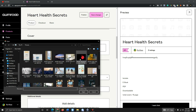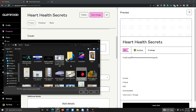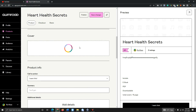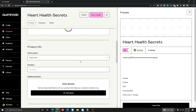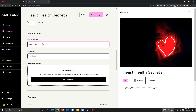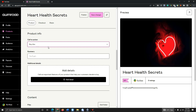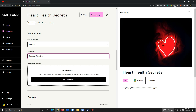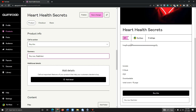For example, I'll take from my computer this cover — 'Heart Health Secret.' I'm just showing you as an example. I'll take this cover. Here you can see the cover is already accepted. You can change the call-to-action button — options like 'Buy Now,' 'Read Later,' or anything you like — and it will appear below the listing.